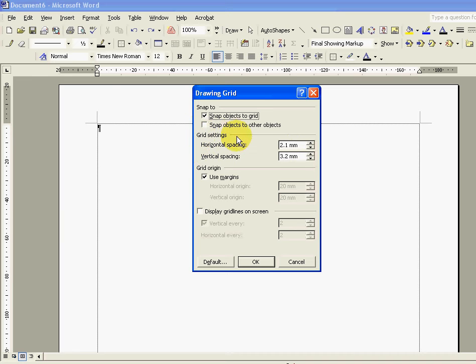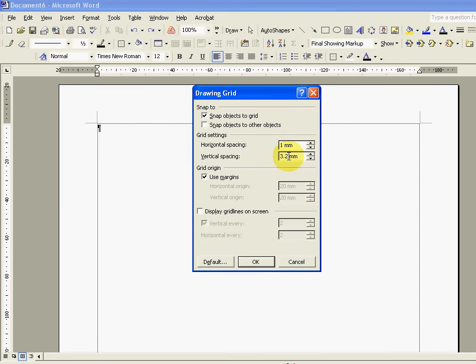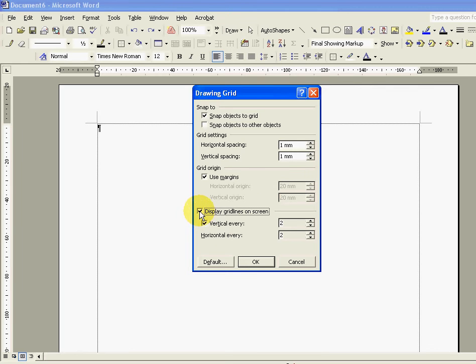So we'll ignore what the default settings are at the moment and we're going to change horizontal to one millimeter and the same for vertical. We'll leave grid origin as it is and the next thing to do is tick display grid lines on screen.